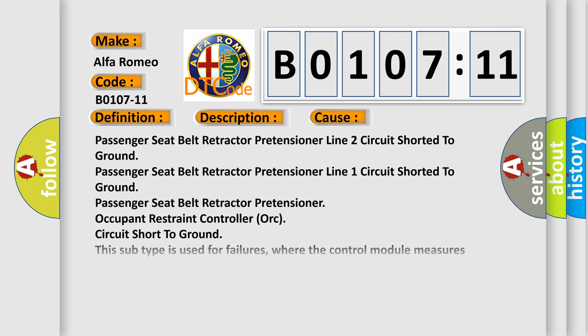This diagnostic error occurs most often in these cases: Passenger seat belt retractor pretensioner line 2 circuit shorted to ground, Passenger seat belt retractor pretensioner line 1 circuit shorted to ground, Passenger seat belt retractor pretensioner.